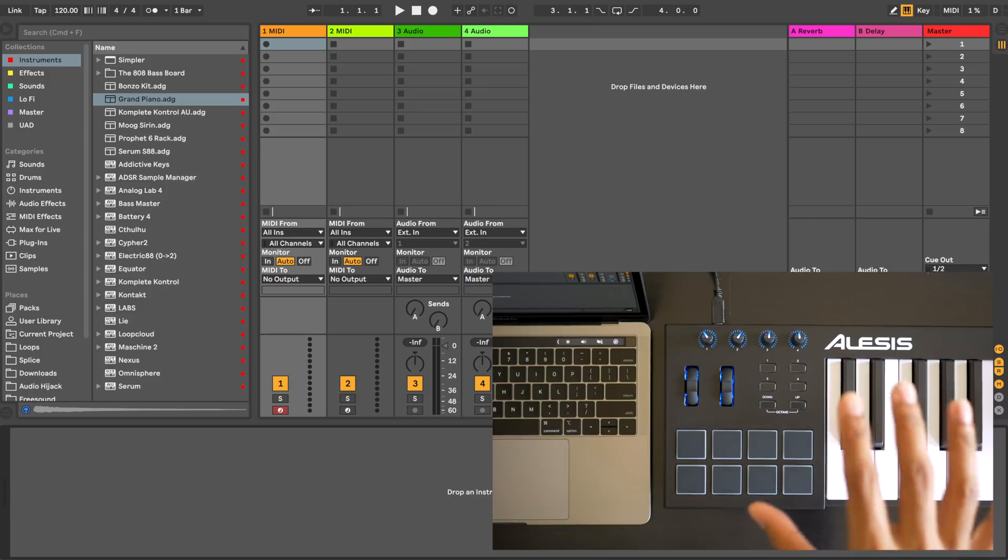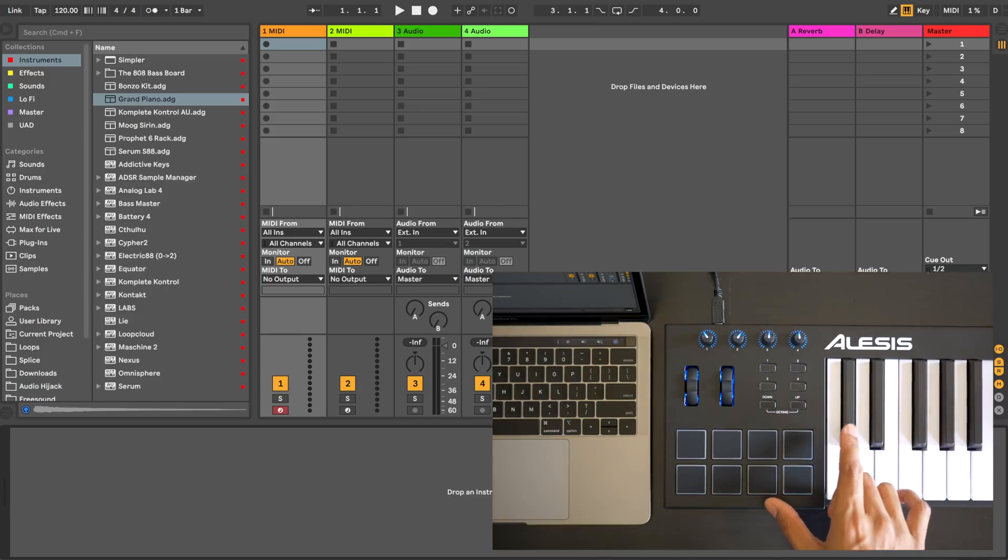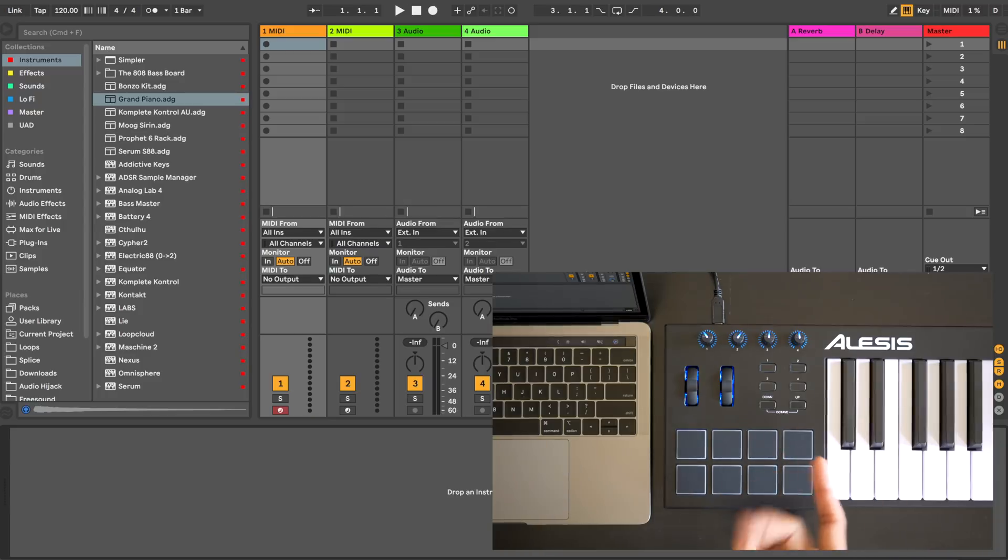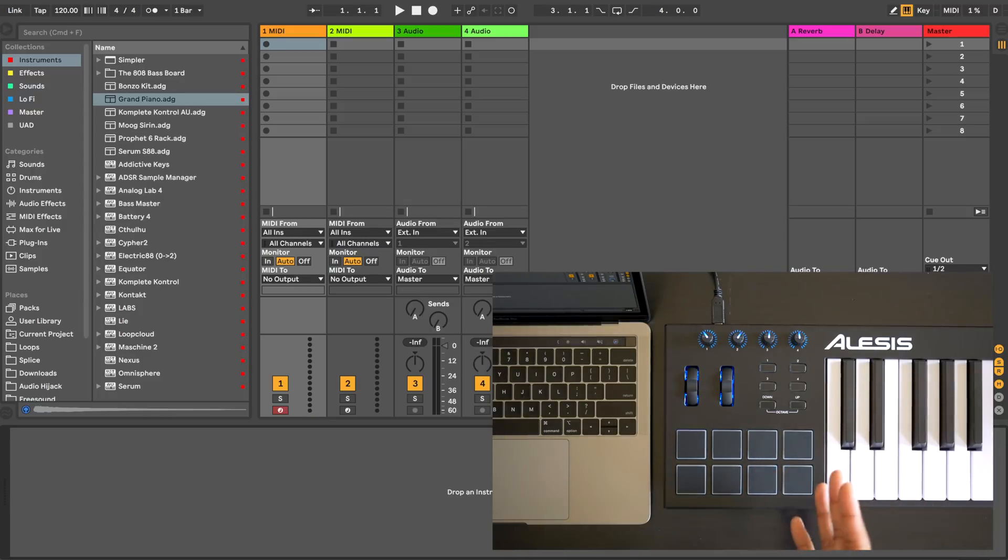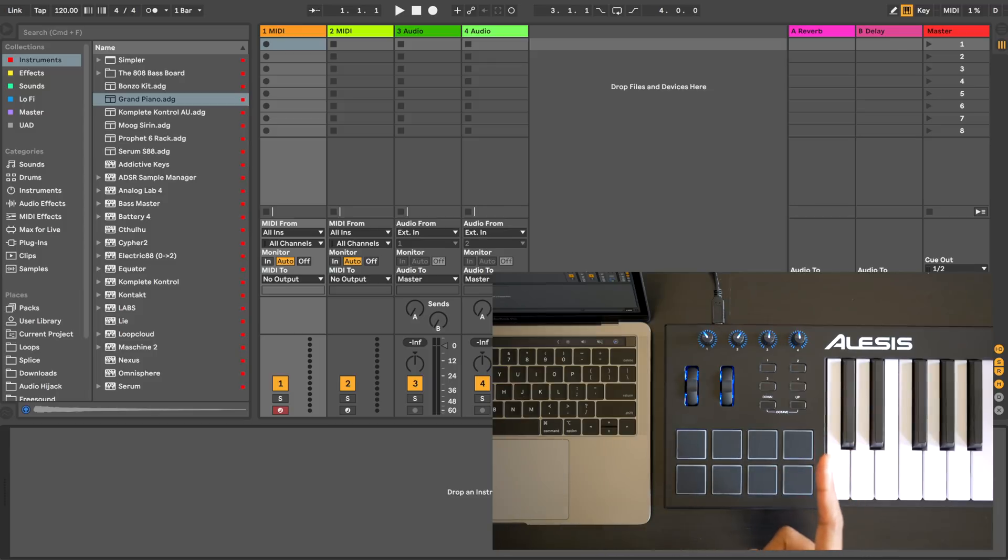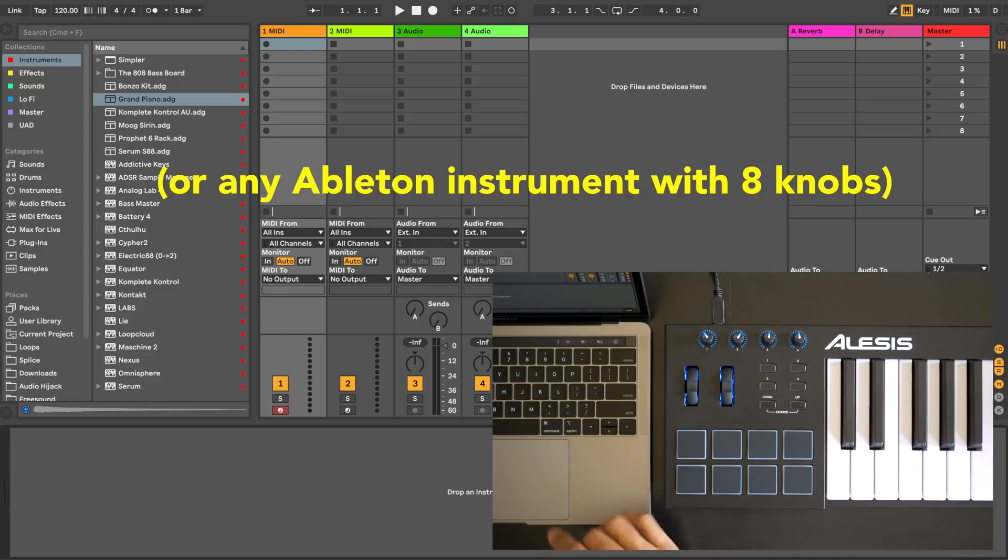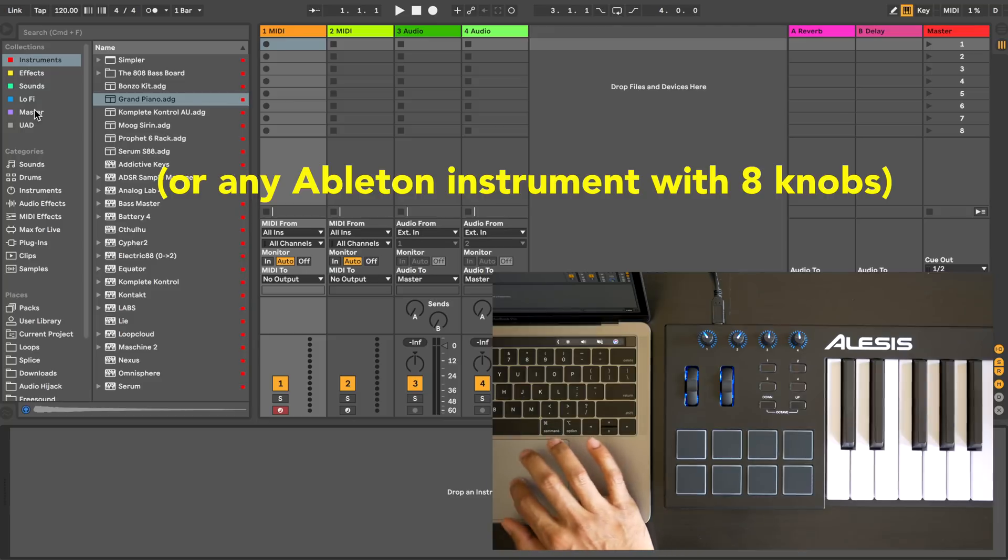I'm gonna use the Alesis V25 for this example because the V25 doesn't control Ableton Live out of the box. So we need to create a user remote script. This is a one-time setup. First load up the Grand Piano on a MIDI track.